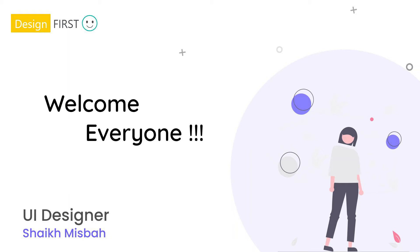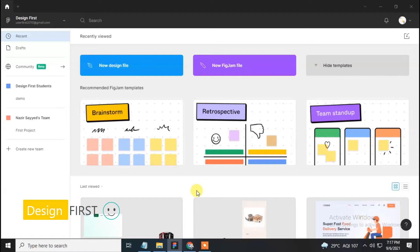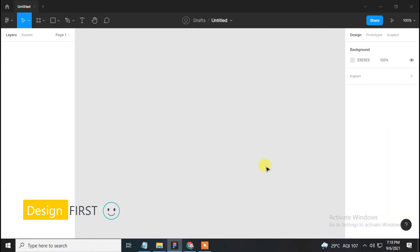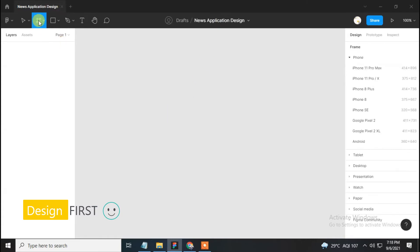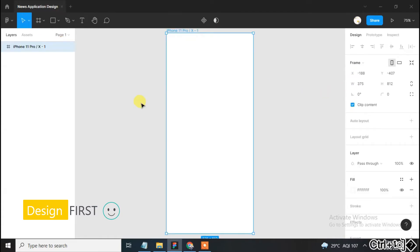Hello everyone, welcome to the Design First YouTube channel. For today's video we are going to design a news application. Take a new design file, then rename the file as 'News Application Design'. Now select the frame tool and choose iPhone 11 Pro X.